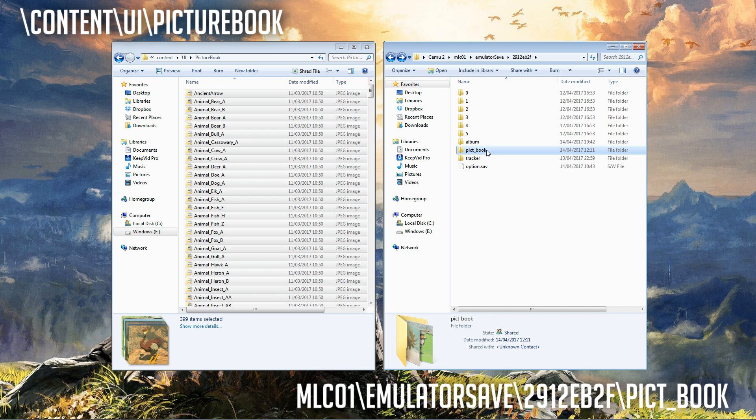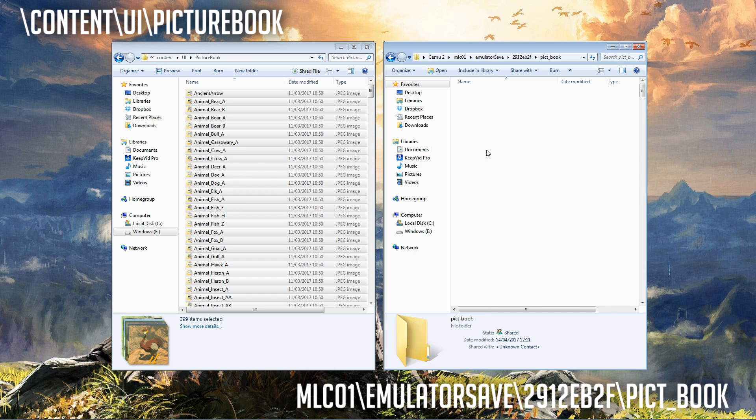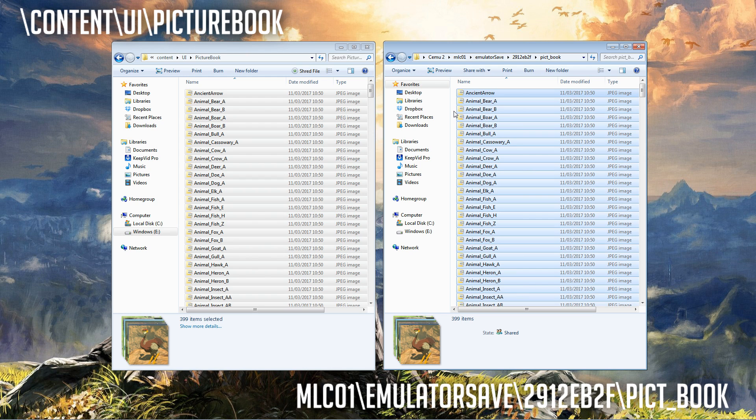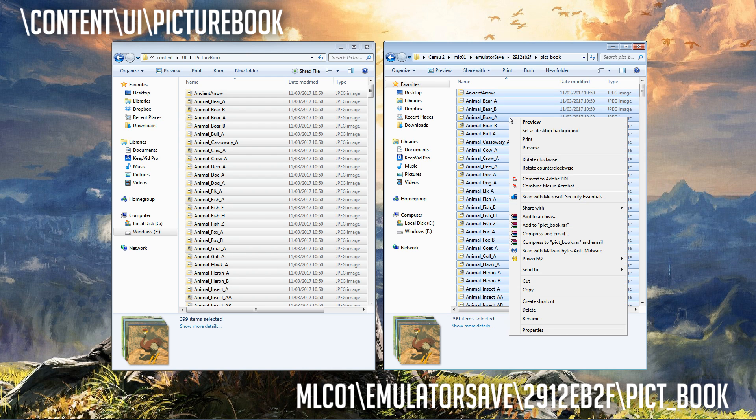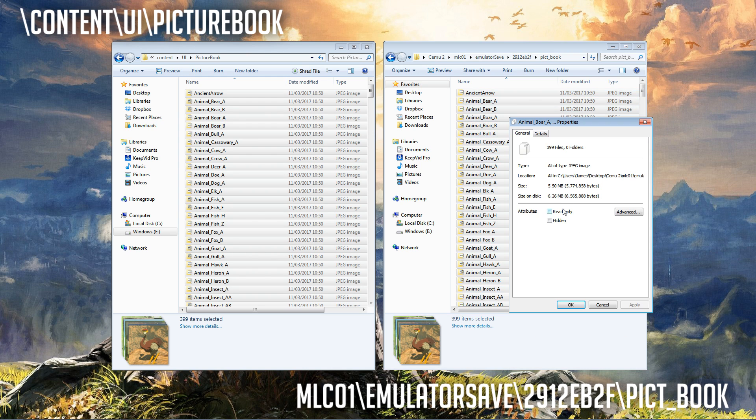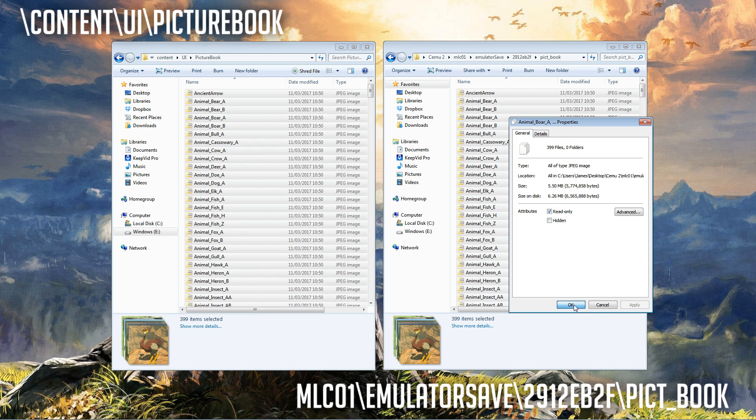Then back into the save picture folder. Now Control A in the save picture folder, right click properties. It's just at the bottom here, read only, apply and okay.